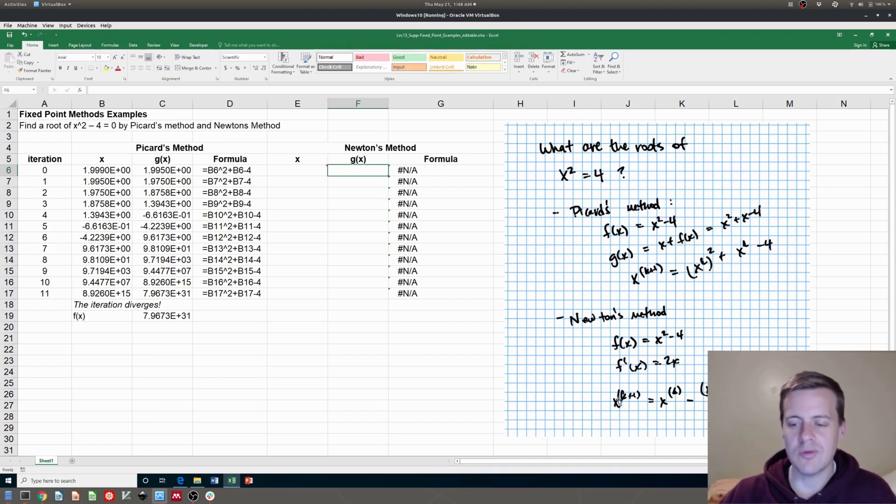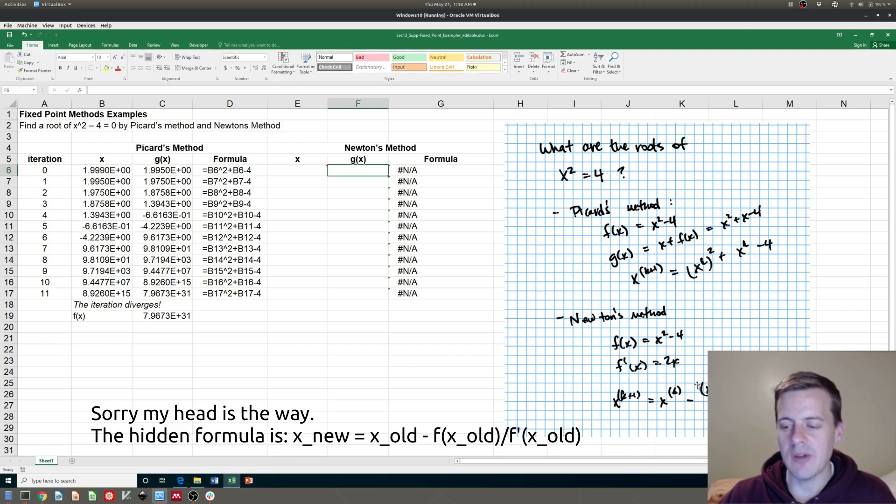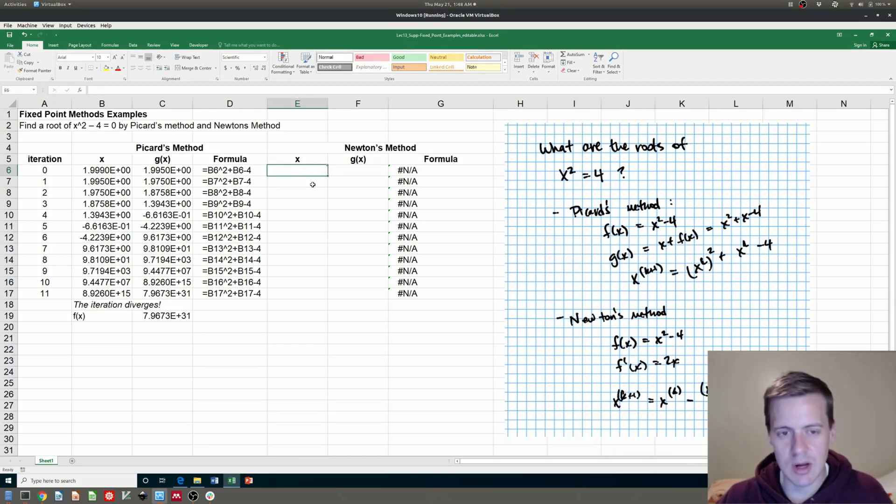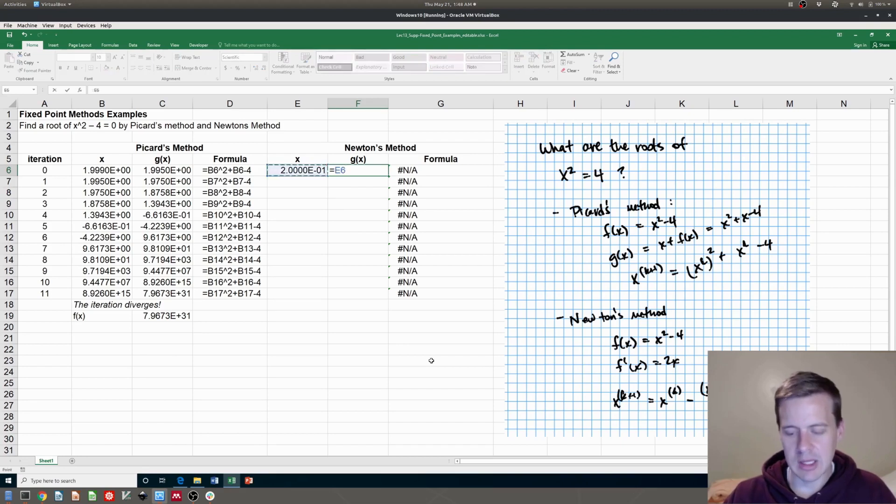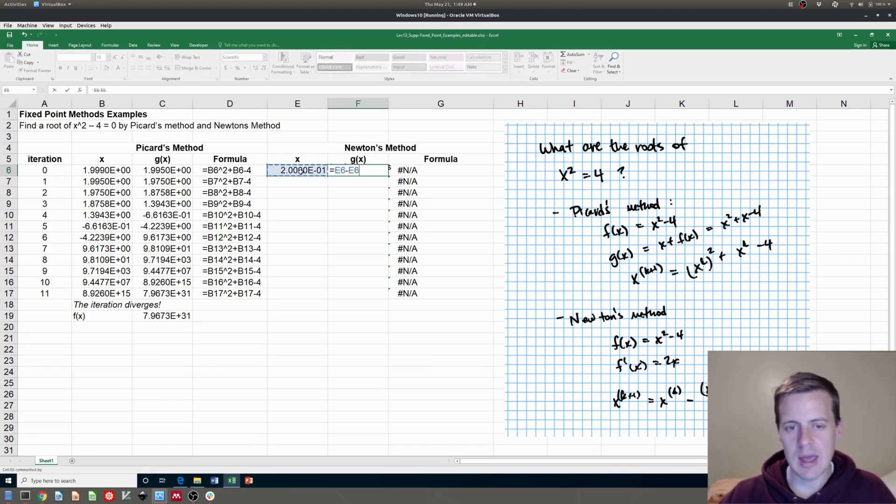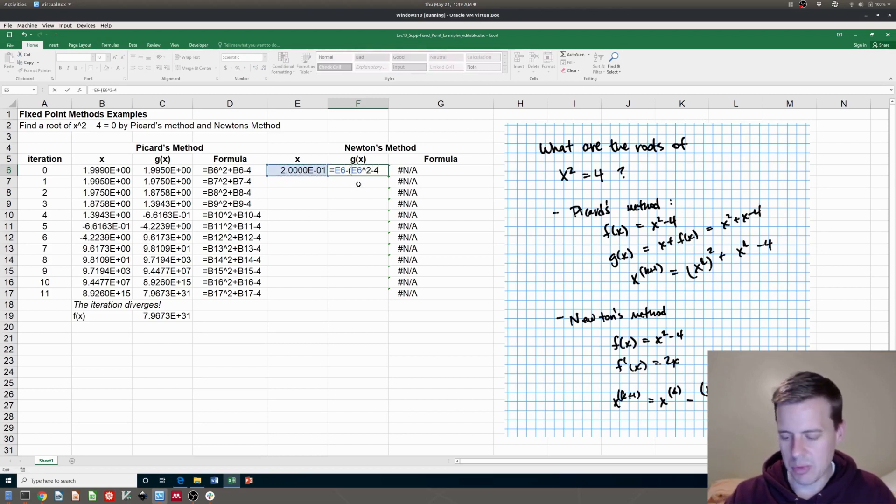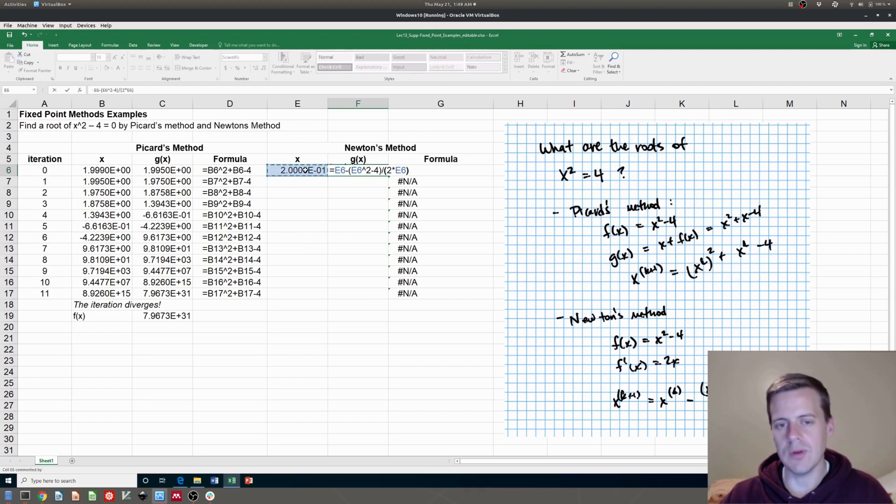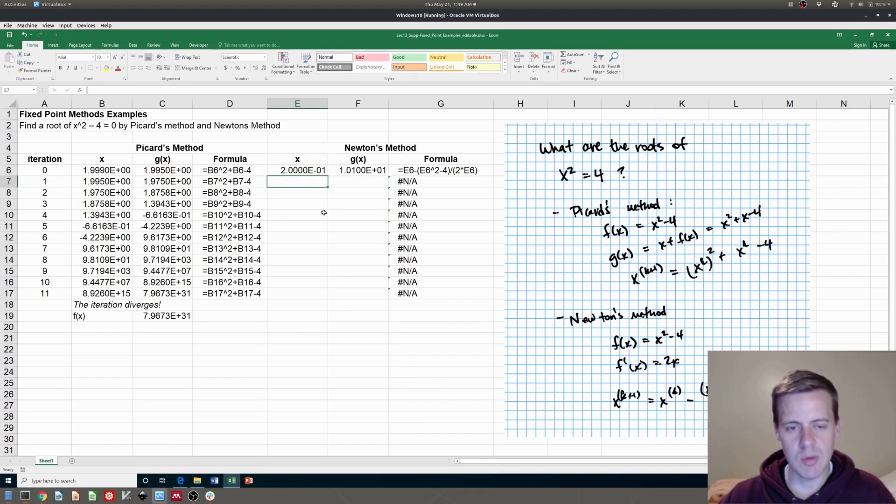And then Newton's method's formula is the new x is going to be equal to old x minus f of x, which with the old x plugged in, divided by f prime right there. And again, we can plug that in. So suppose we started out here with a guess of 0.2. Now g of x is all of this thing on the right hand side. So this is going to be x minus x squared minus four. And then this quantity needs to be in parentheses, divided by two times x, which is the formula for the derivative that we got.